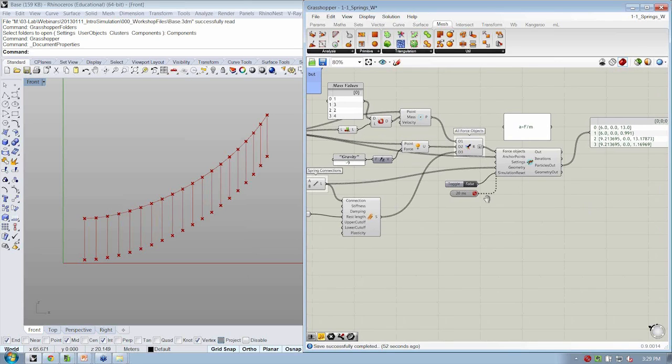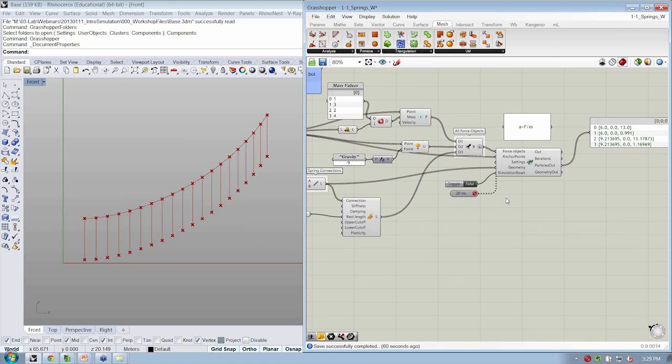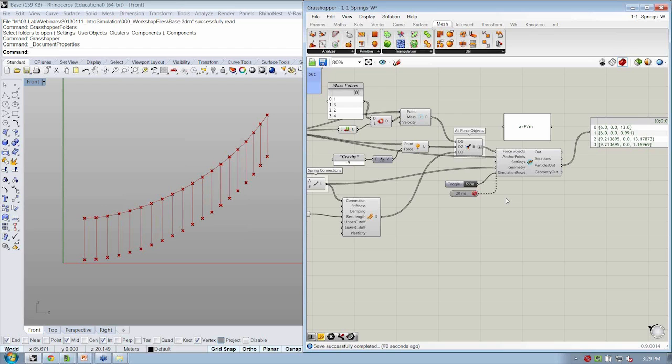So we have one question, which is, how can you use a surface as an input to your simulation instead of a point? And that's a good question. We're actually going to be getting there in some of the later exercises, so we'll hold off on that one.